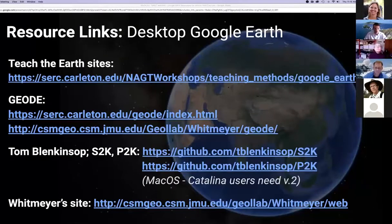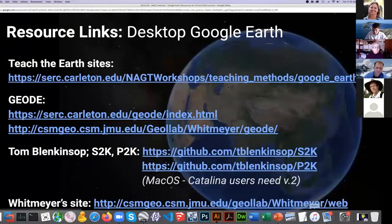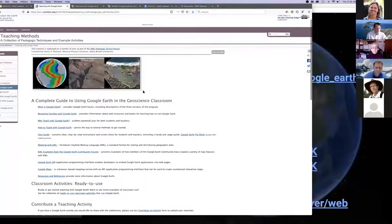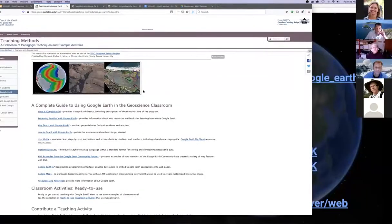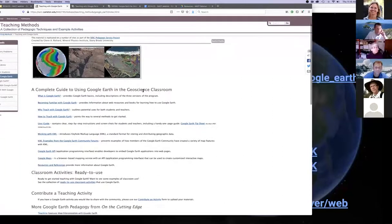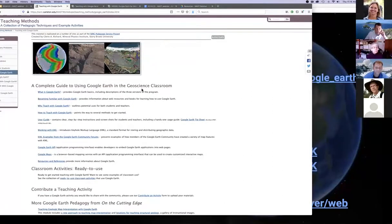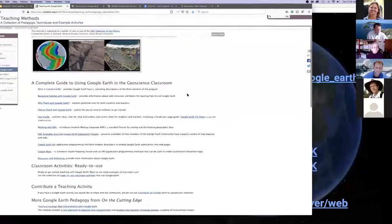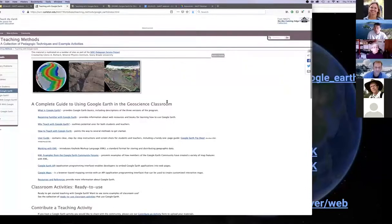Let me start with some NAGT resources. For example, there's this NAGT page put together by Glenn Richard quite a few years ago. It has some basics about using Google Earth in the classroom, all targeted at desktop Earth. There are a lot of really good resources here. Keep in mind this was done several years ago so there may be some legacy issues, but there are lots of good links. This is the 'Teaching with Google Earth' page on the SERC site.